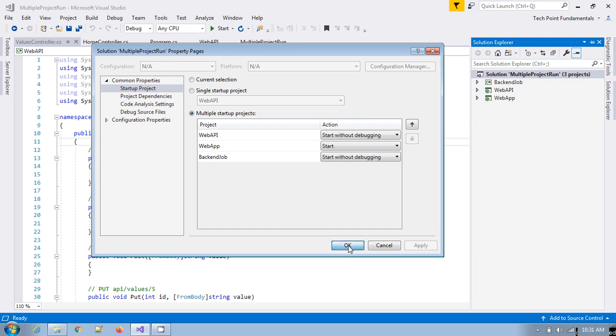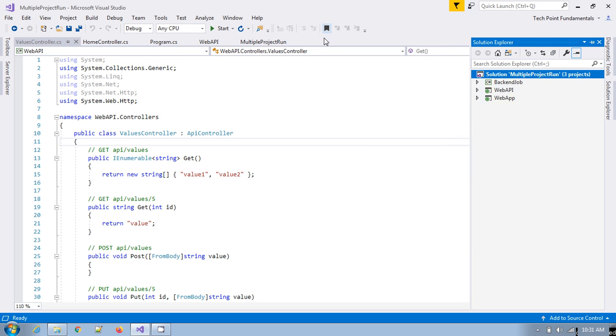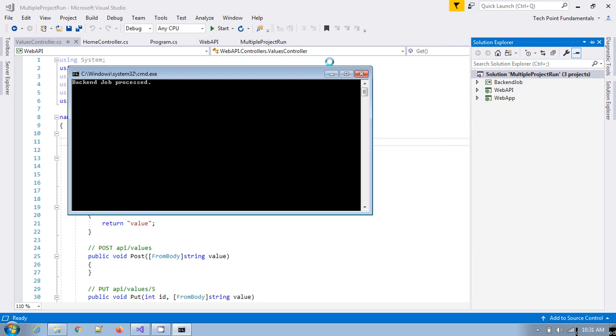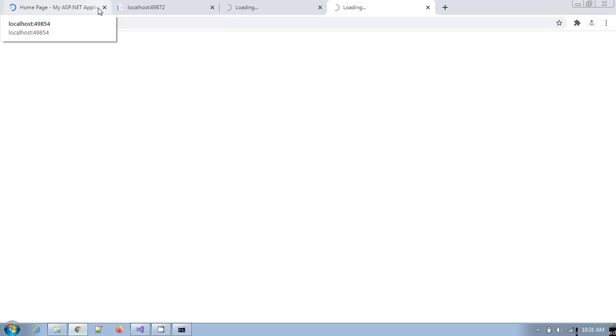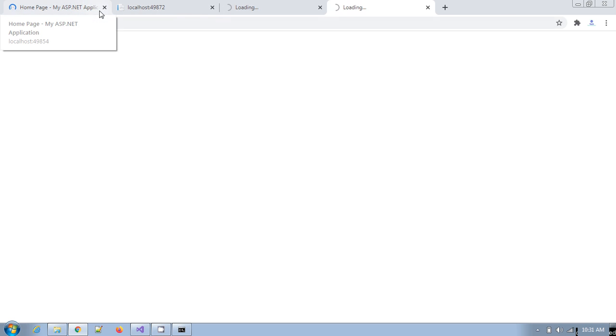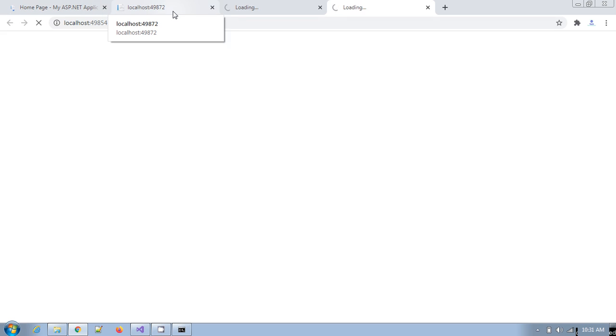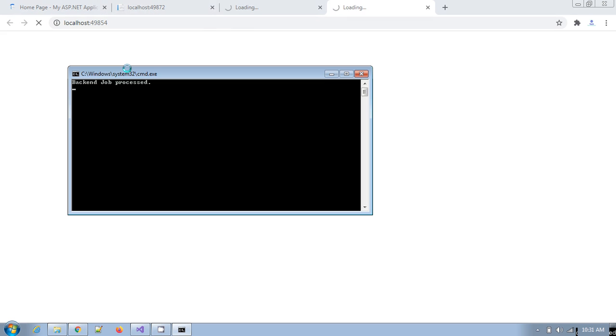Now when we run this application, then you see the backend job is already started.